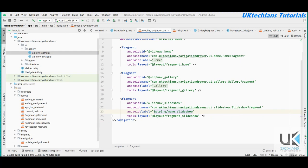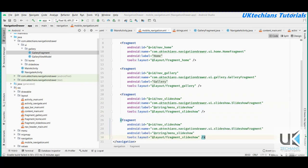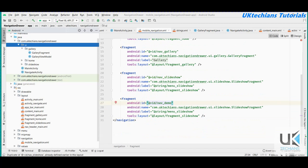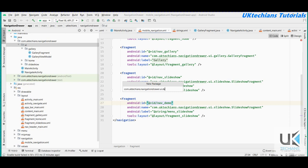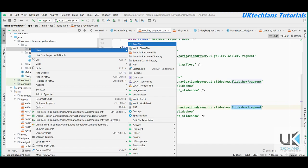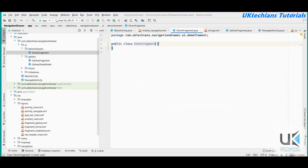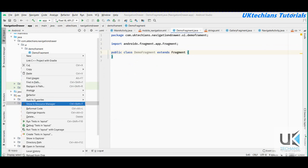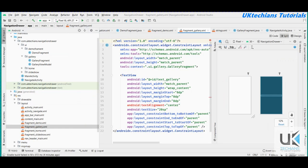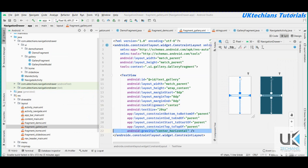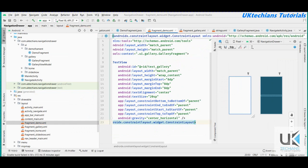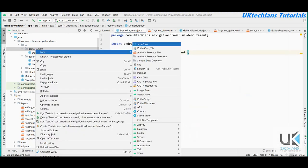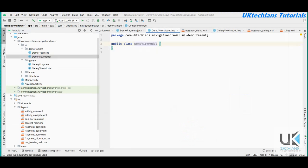If I want to create another item I will add a fragment tag here and give it the name 'demo'. Then I'll create a package name with a DemoFragment class, and extend it with Fragment. Next, I'll create a ViewModel class for this fragment by extending ViewModel.